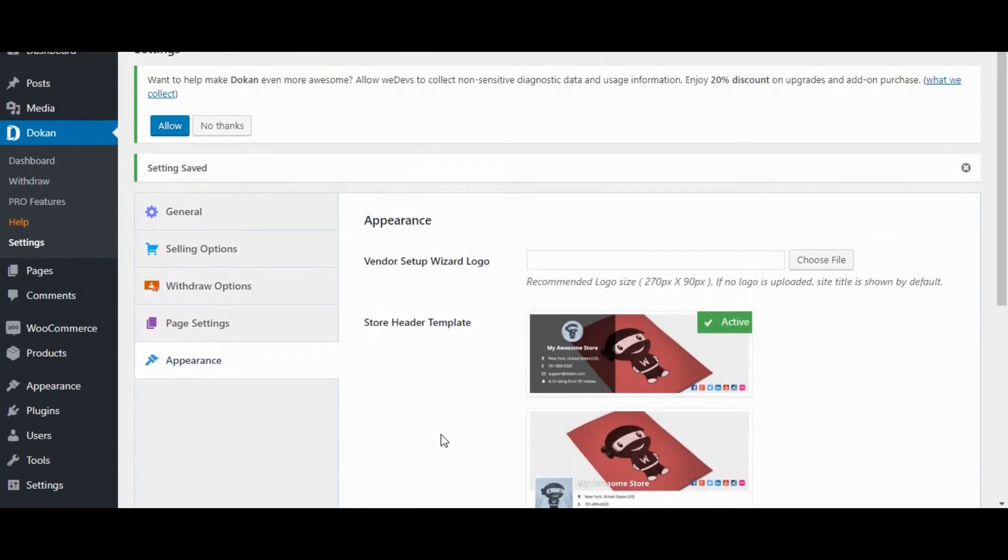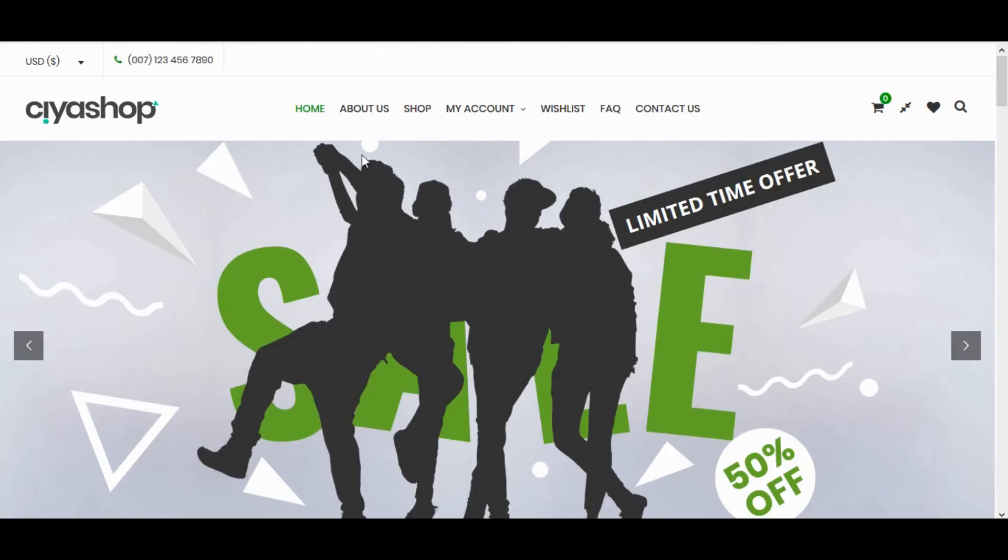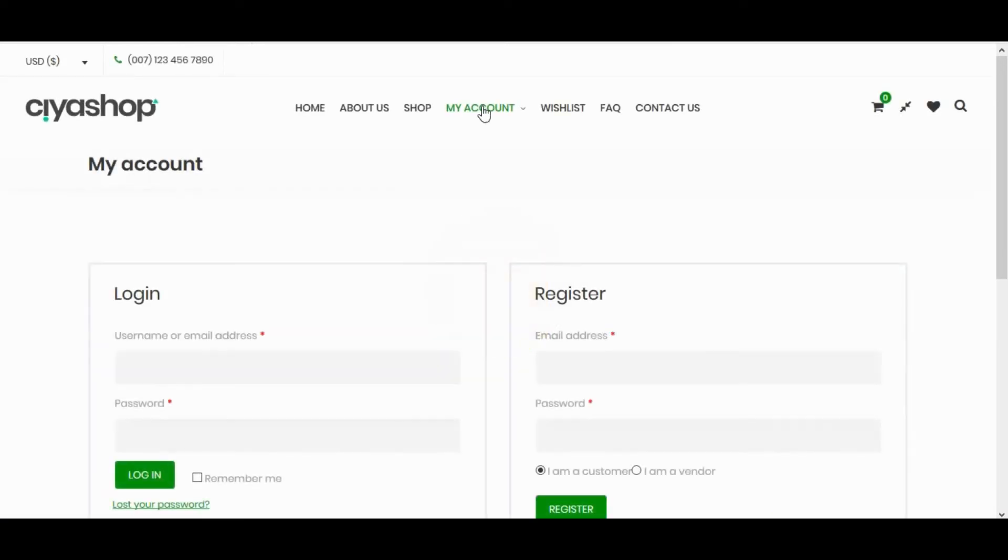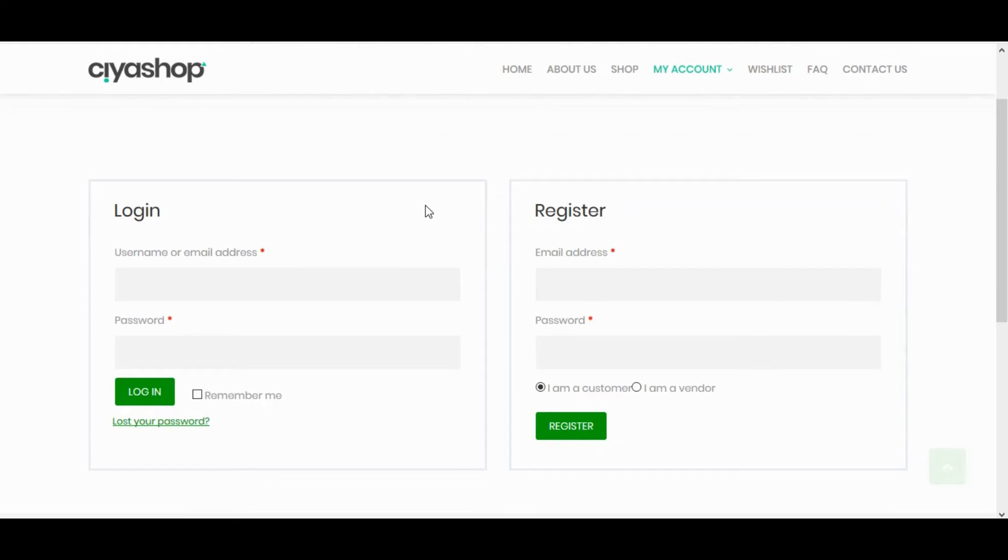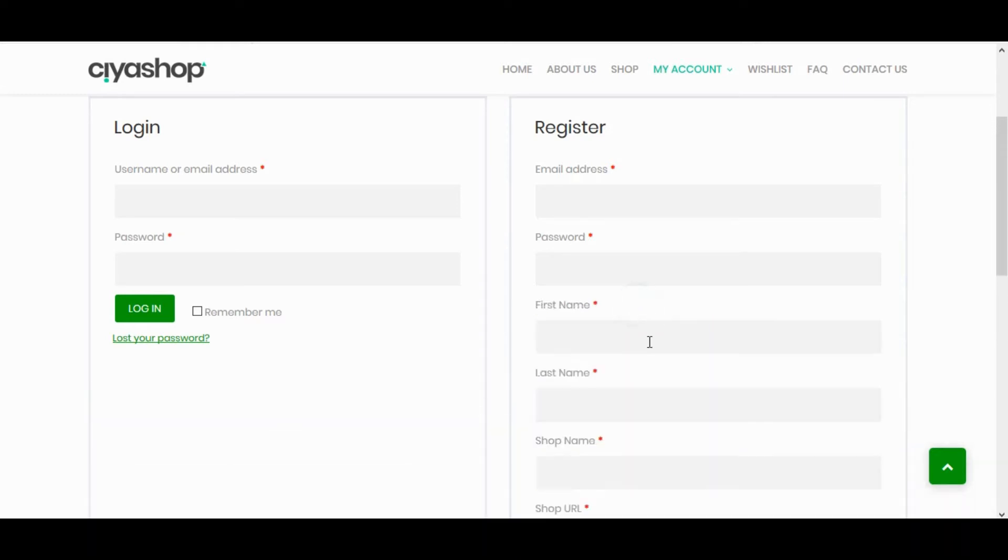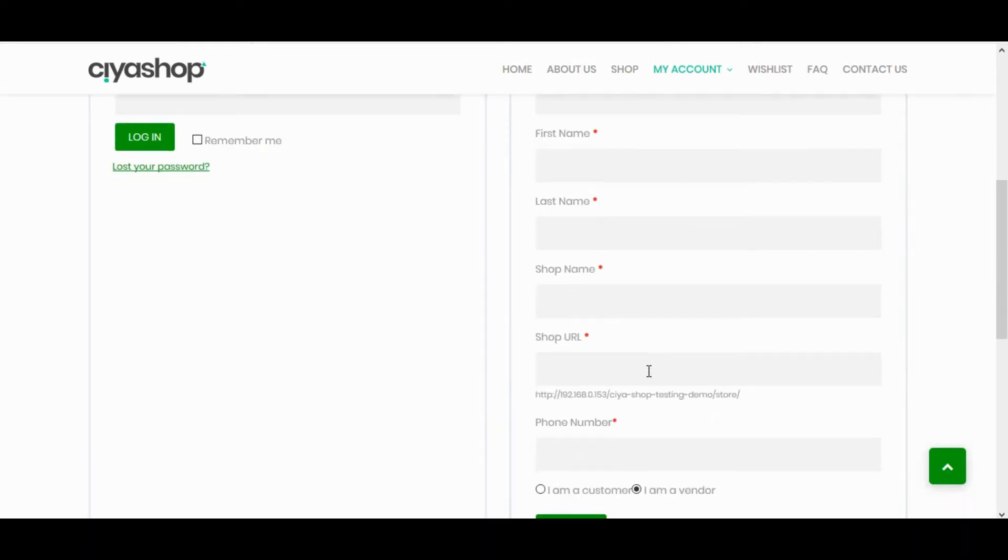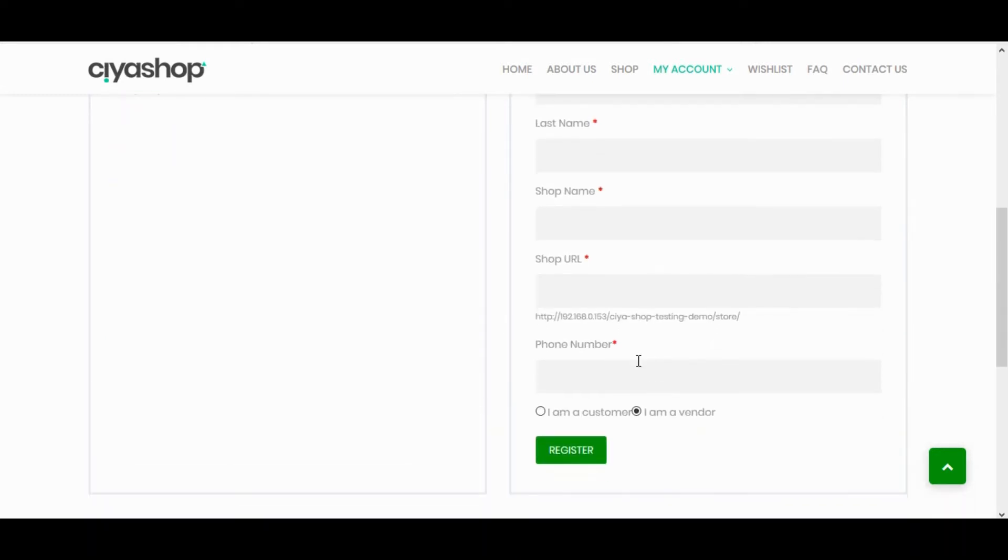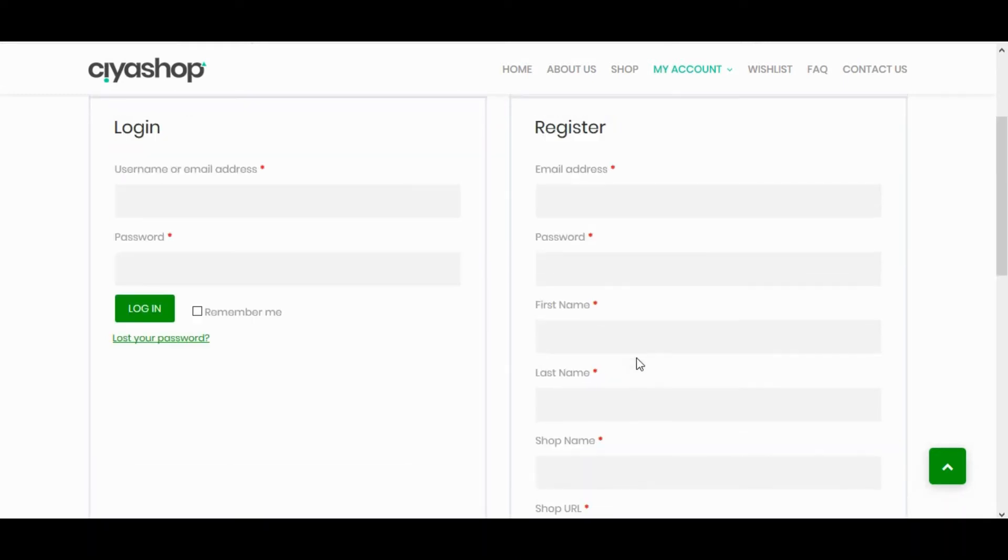Let's create Vendor Store. First we need to create Vendor Account. Go to My Account page. Select I am a Vendor.